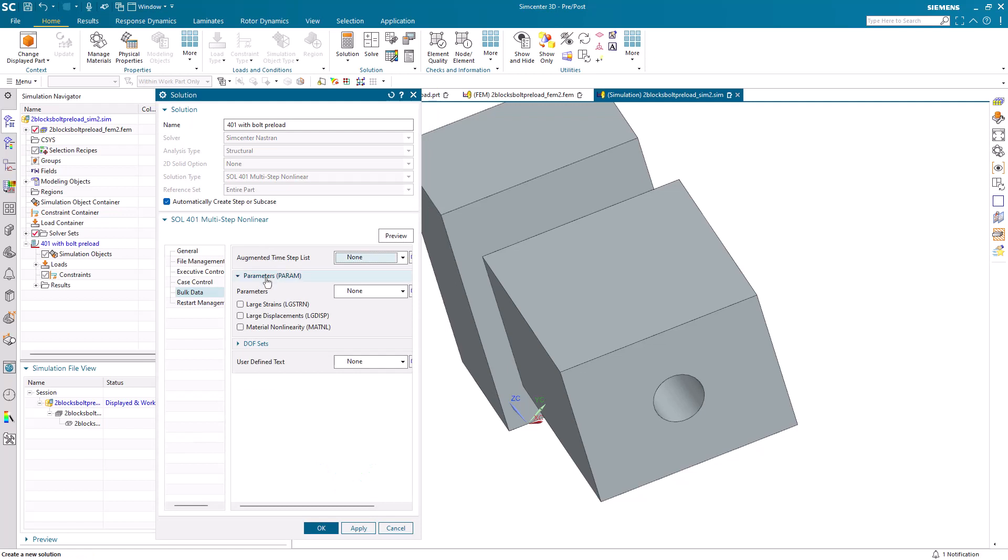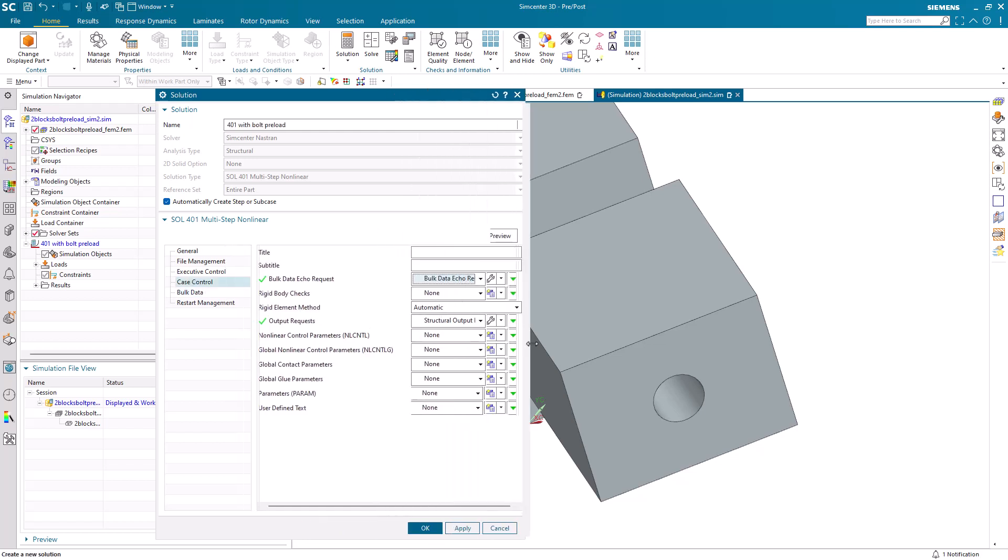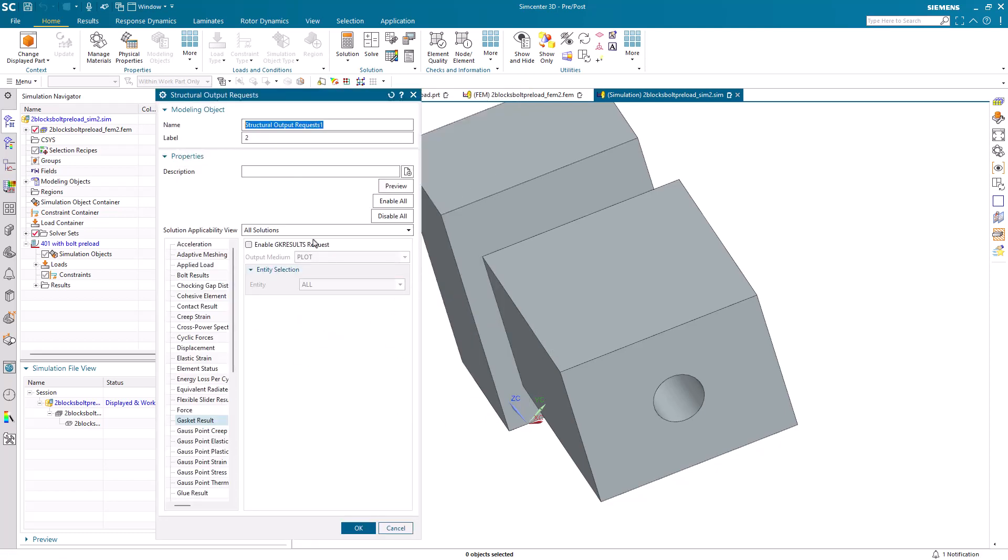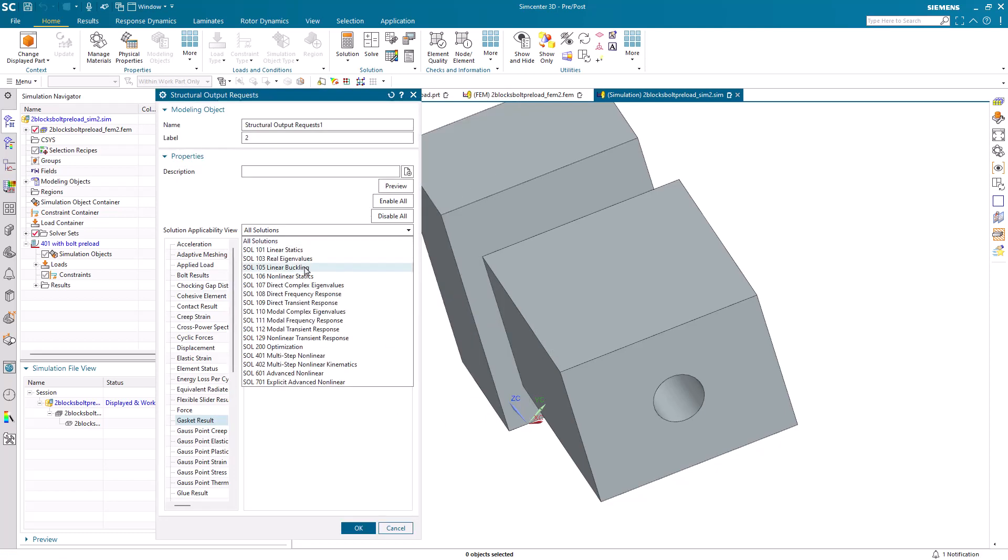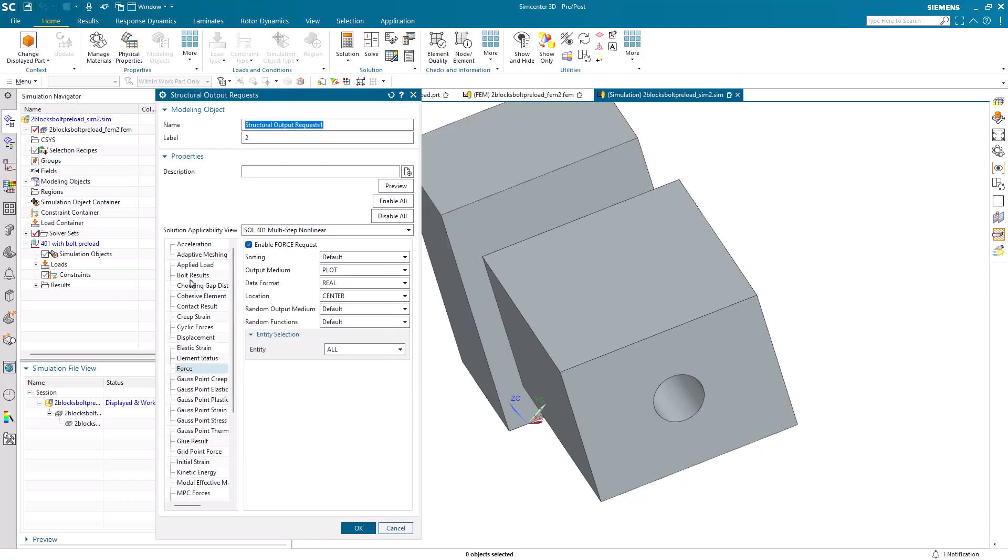We'll select large displacements. We'll also specify some output requests. Since we're going to be using bolt preload, we'd like our bolt results.